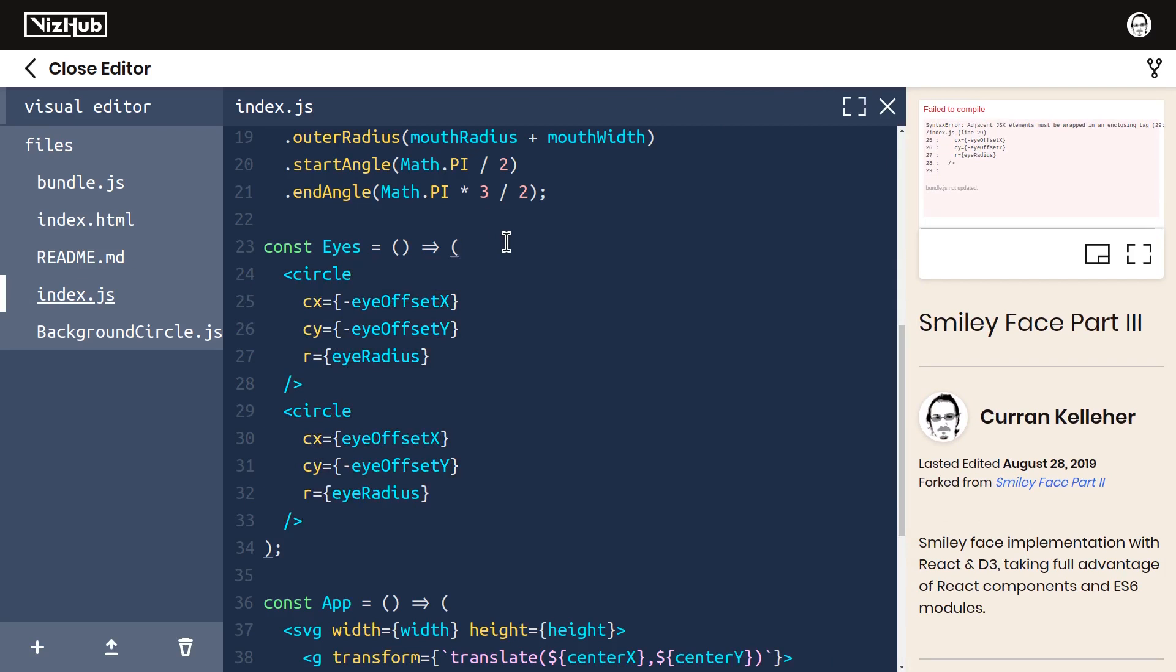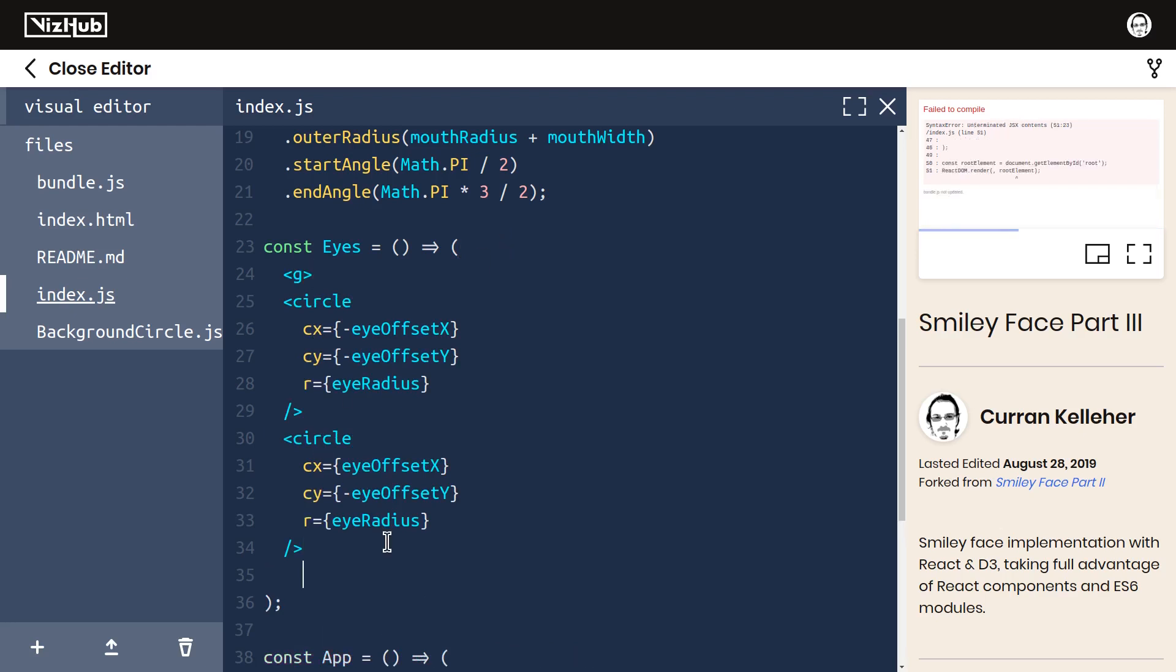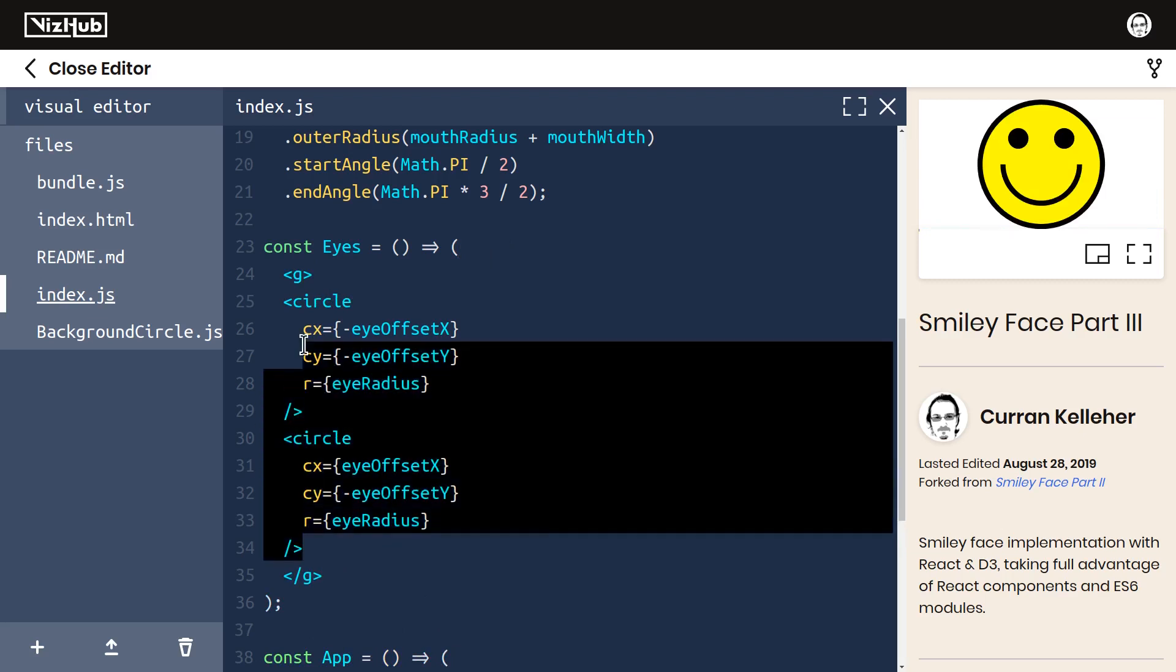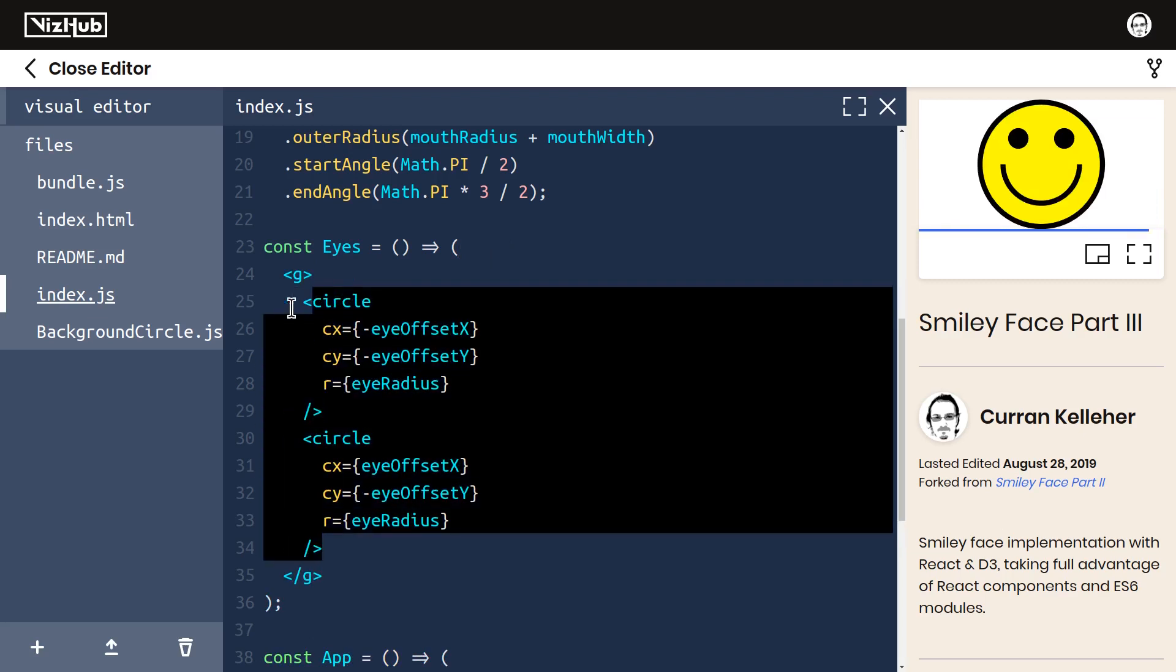They need to be wrapped in something. Typically, you could wrap it in a div, but that results in extra DOM elements, and now we're inside SVG, so a div doesn't really fit. The equivalent to a div in SVG is a group element, so we could have a begin group and end group, and these circles go inside. This does work.